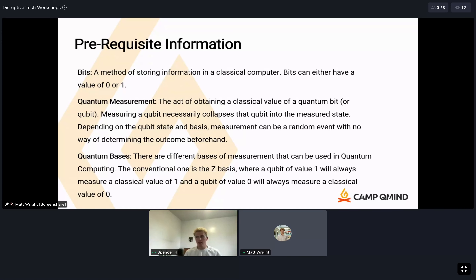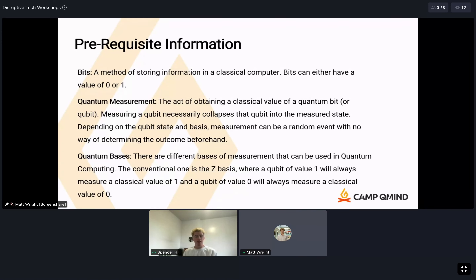Quantum measurement is the act of obtaining a classical bit from a quantum qubit. Importantly, measuring a qubit necessarily collapses it into the classical state that you measure. So if you have a superposition of states and you measure a state of zero, if you measure it again it will always be zero — the qubit is deterministically collapsed into that state, even though the measurement event itself is random.